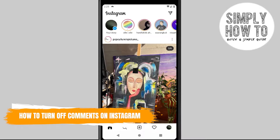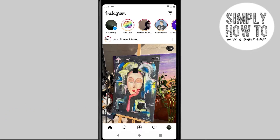How to turn off commenting on the Instagram mobile application. In this tutorial I'll tell you exactly how to do that. I will do this tutorial on my Android phone, but you can always do so on your iOS device as well.